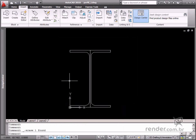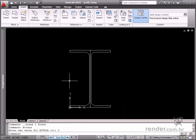You can change the input mode by typing the AtDir command and changing the value to 0. Then attribute data can be input in the command line.